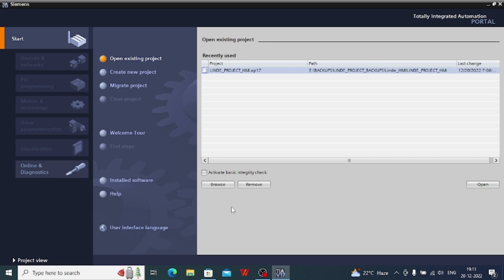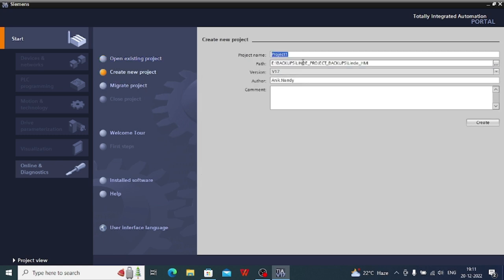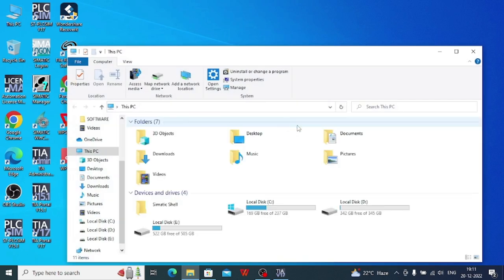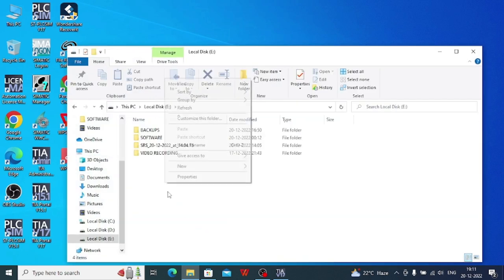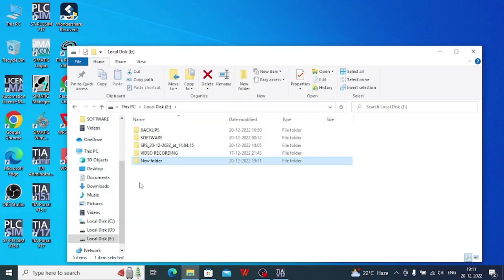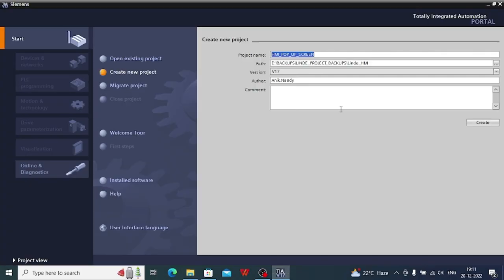Hello everyone, welcome you all to AN Automation. Today we will discuss HMI pop-up screen making. So I will have to create a folder for doing this. This new folder I will have to select.